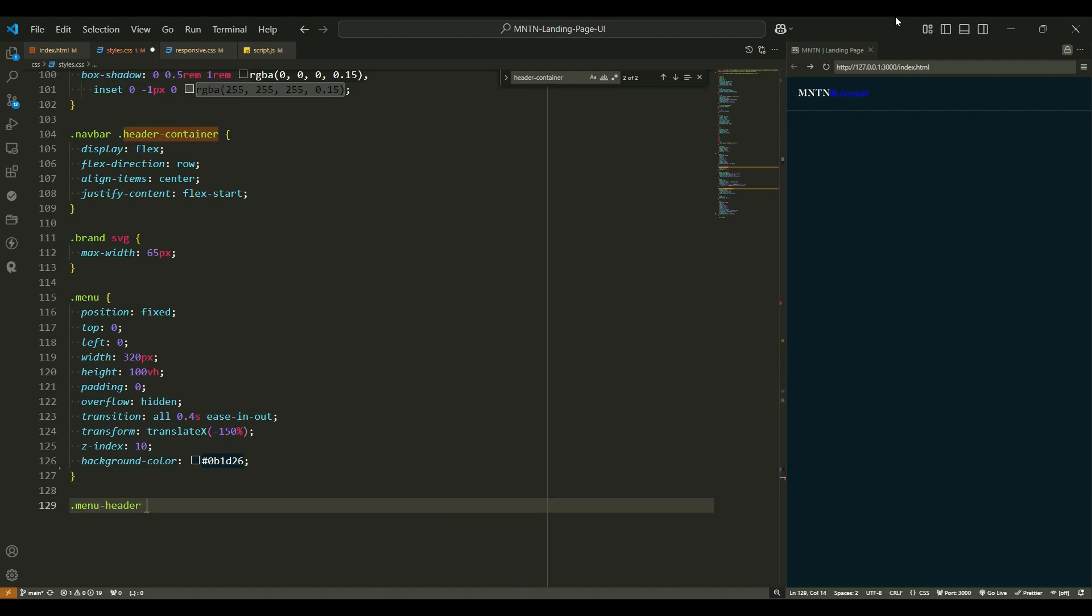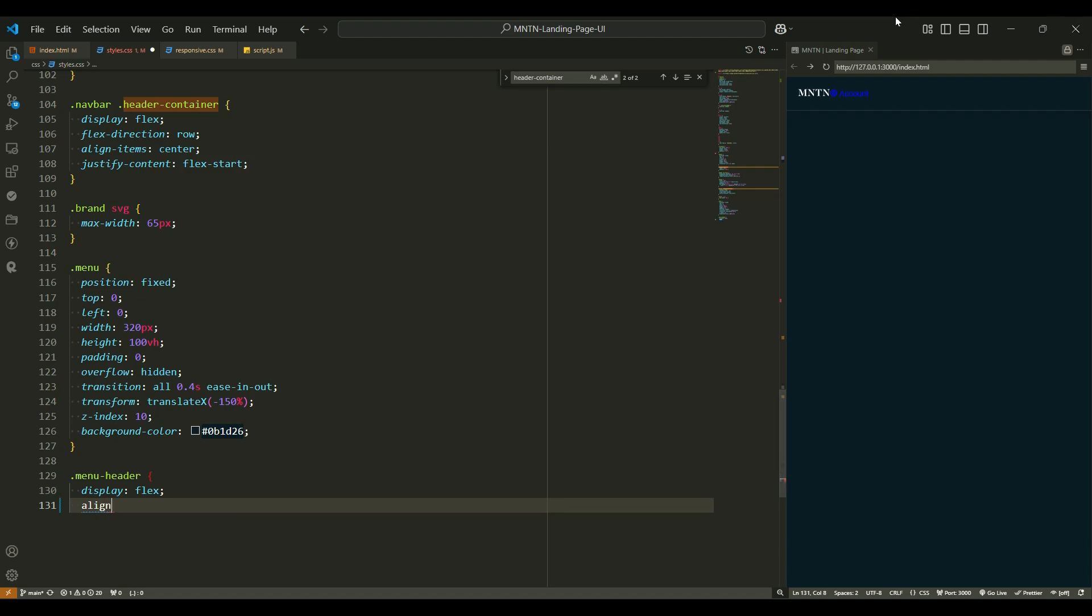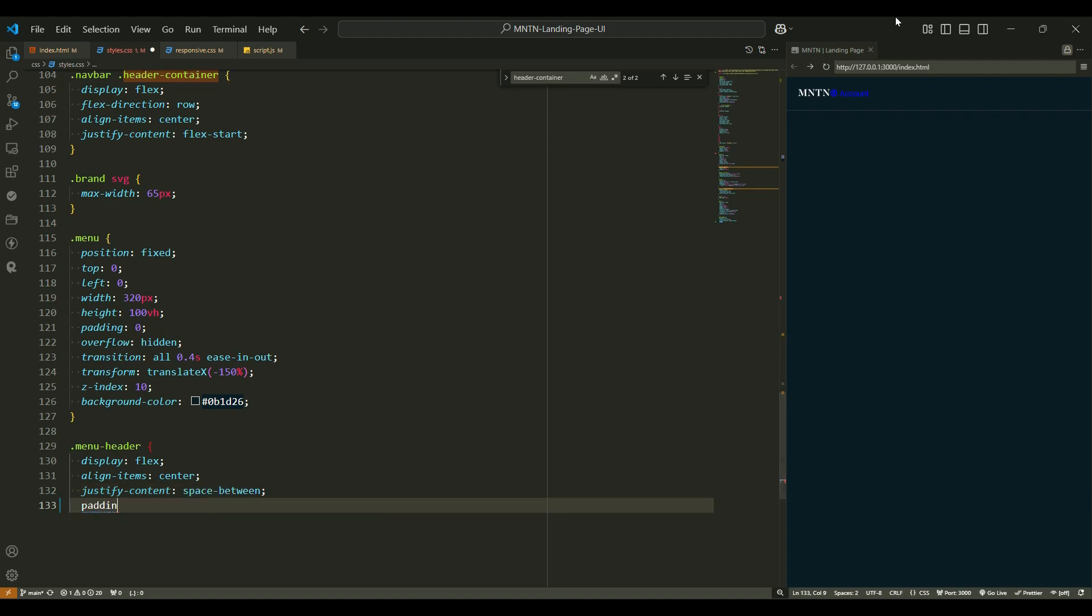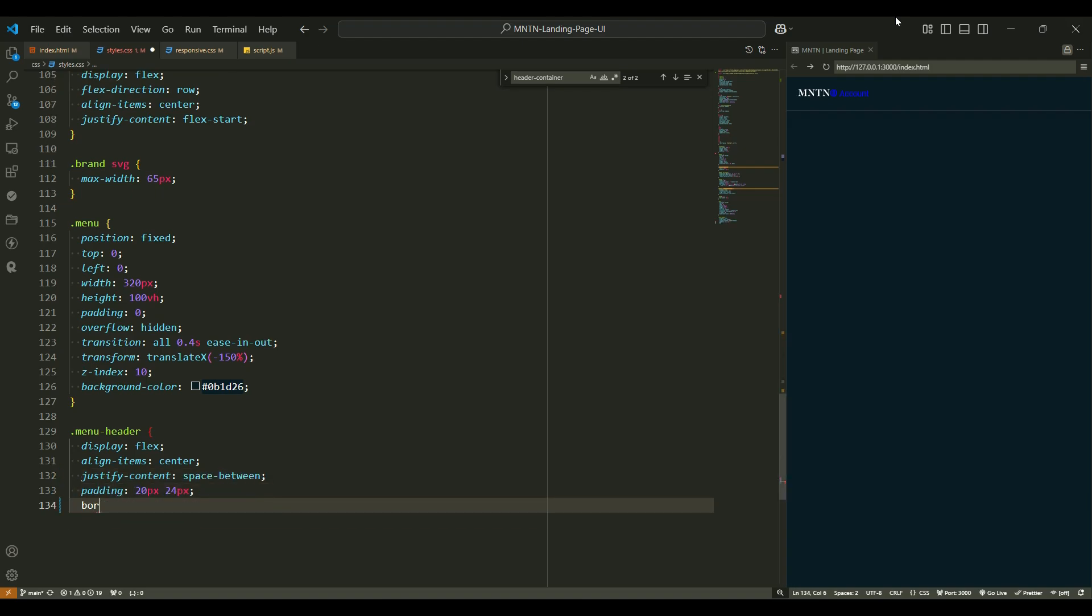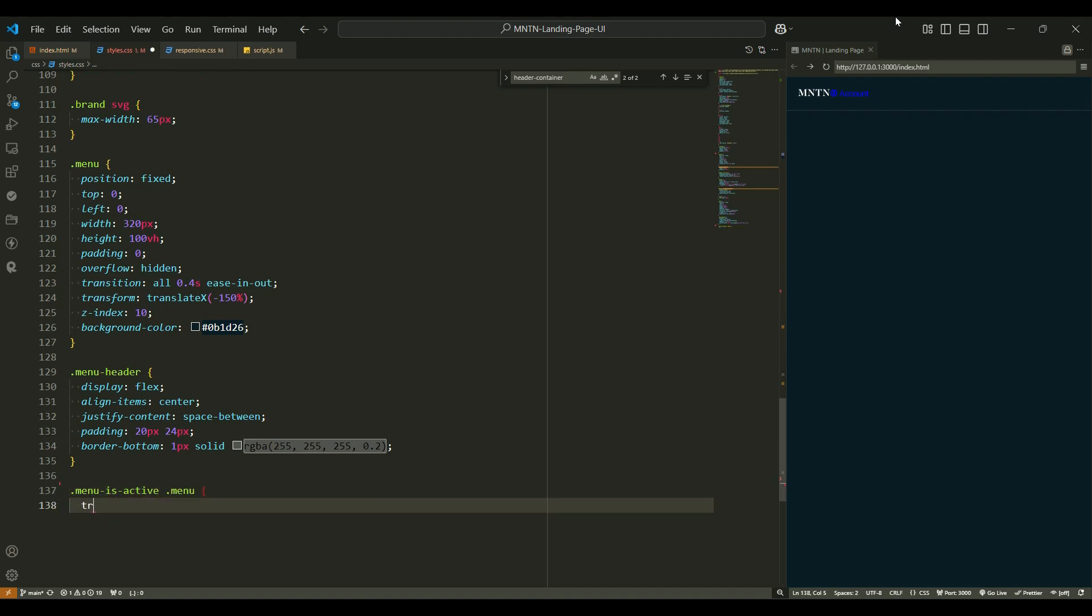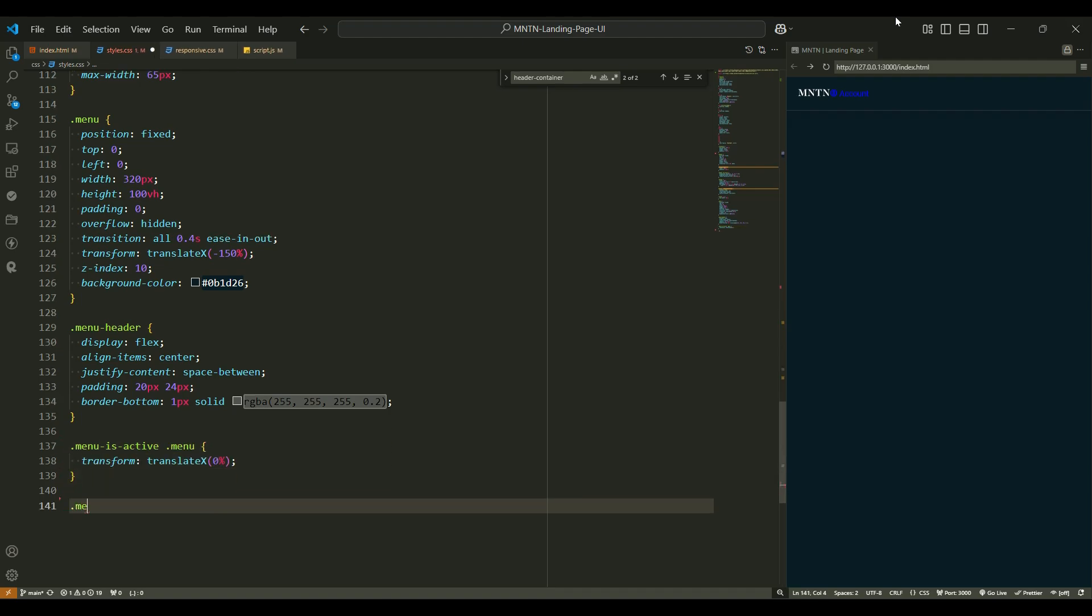Menu header. For the menu header, display flex arranges the elements inside the header horizontally. Align items center keeps everything vertically centered. Justify content space between creates space between the items so they don't feel cramped. Padding 20px 24px adds space inside the header for comfort. Border bottom 1px solid light gray - a subtle border that separates the header from the rest of the menu, making it look neat.